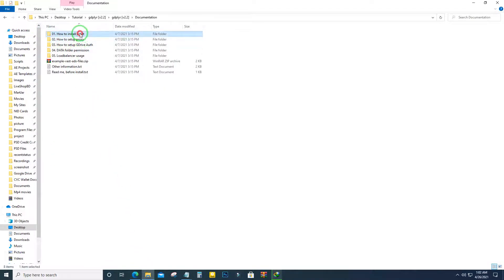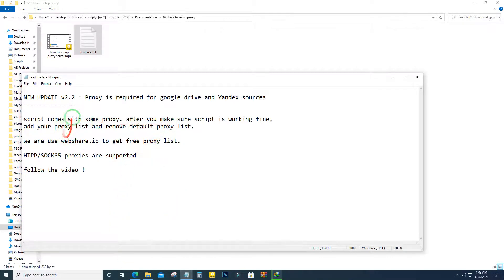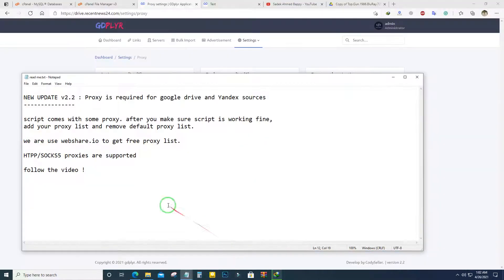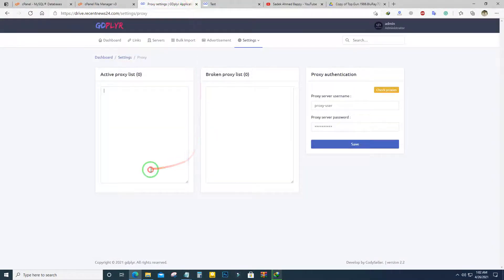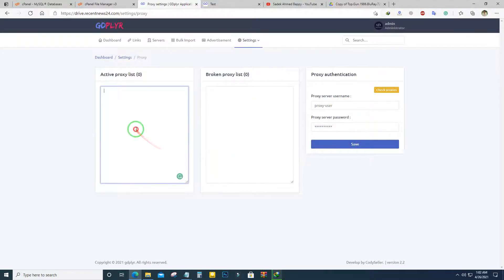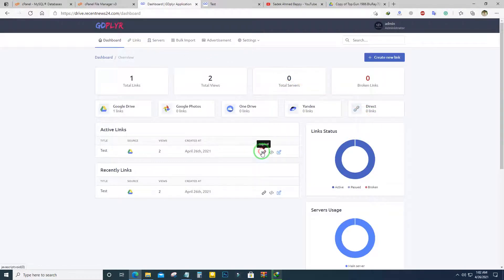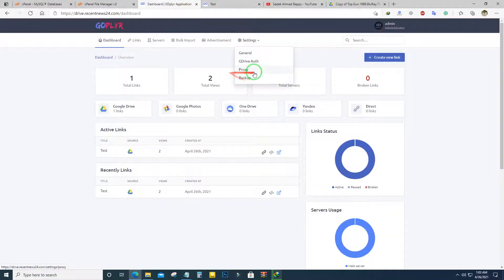Following the documentation on how to install — the proxy setup documentation is provided. You can get a proxy from webshare.io. They say you can list your proxies there and webshare.io will give you a username and password. You can set up the proxy server by listing proxies and entering the username and password. In my case, setting up a proxy is not mandatory — videos are playing fine without it.